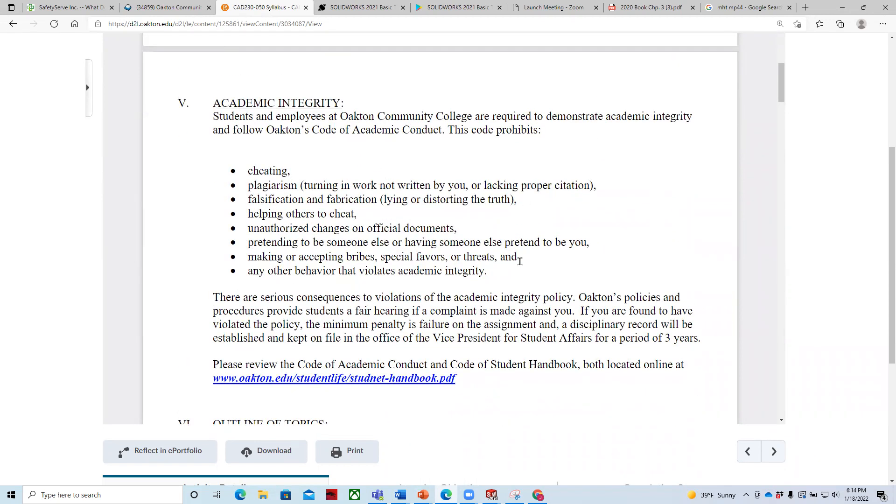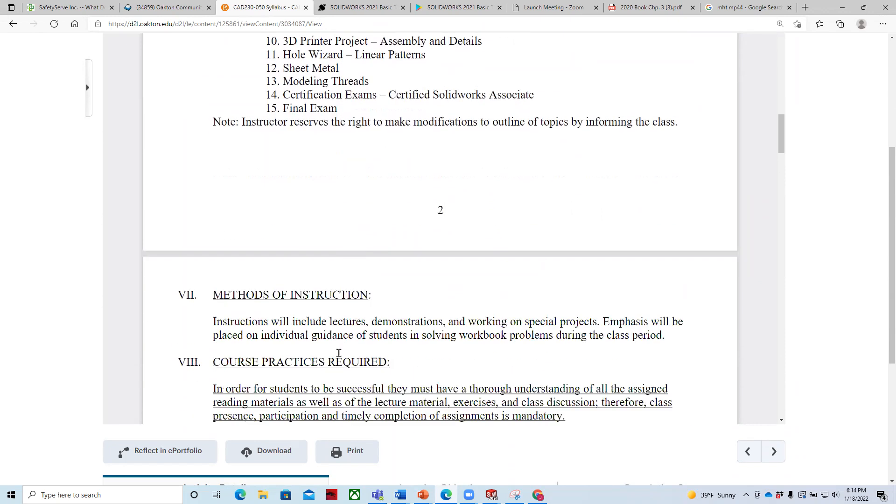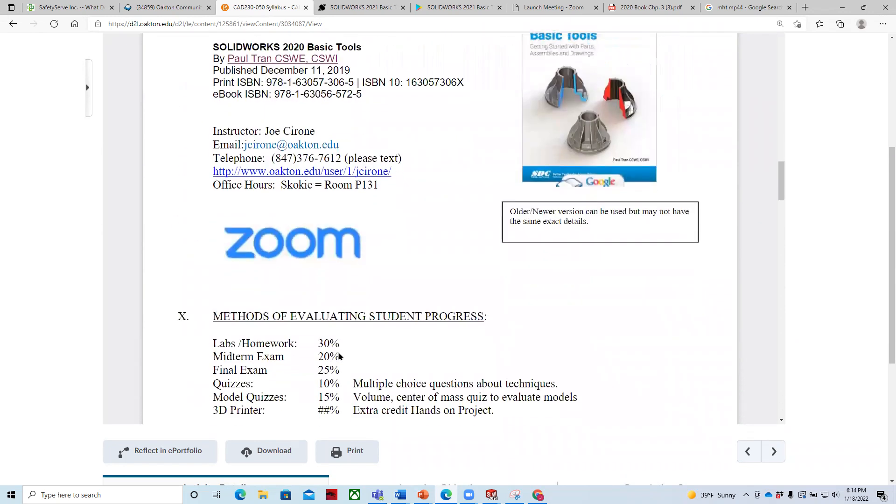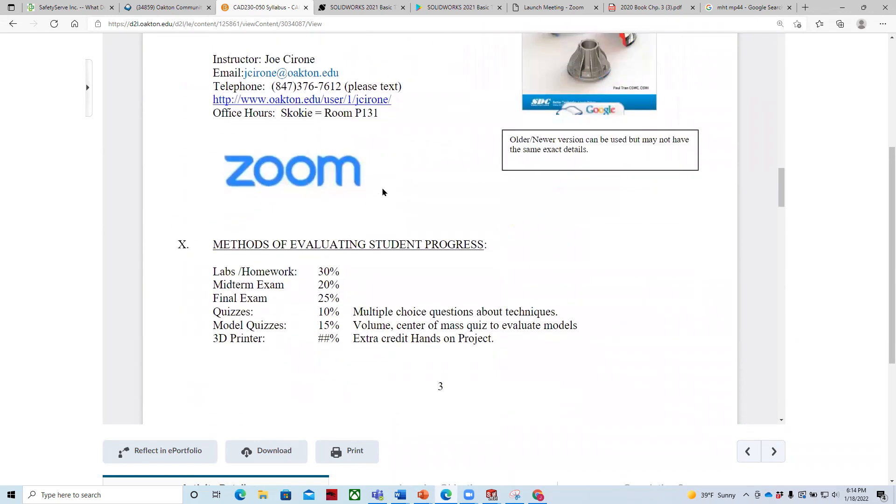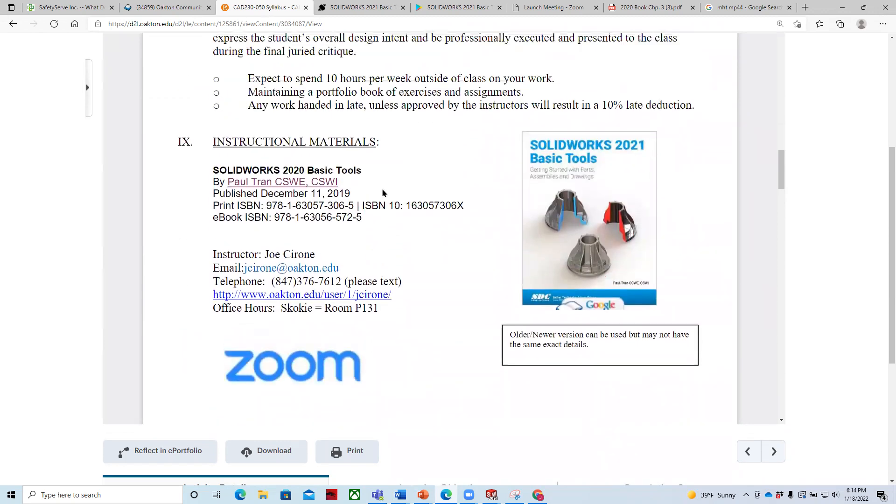Be sure to stay away from these academic integrity issues. They're no fun. Outline of topics. We'll start off with the interface, sketching, creating parts, creating assemblies. We'll have a midterm after module seven. And then we'll go through some of these other aspects, but essentially we follow the textbook. We typically get into assembly drawings. That's toward the end of the course.